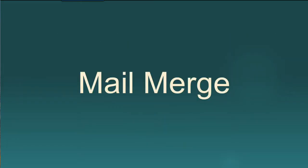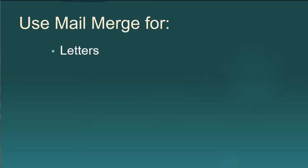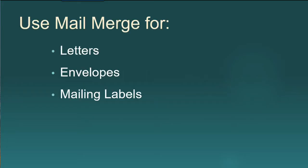Mail Merge is the amazingly powerful tool included with Microsoft Word that enables you to create dozens of customized letters, envelopes, mailing labels, and reports, and all sorts of other documents that would normally take you hours. And Mail Merge does all of this with just a few mouse clicks.